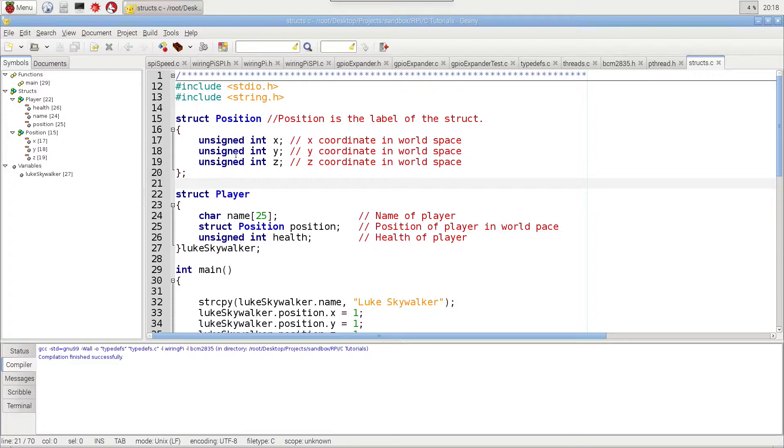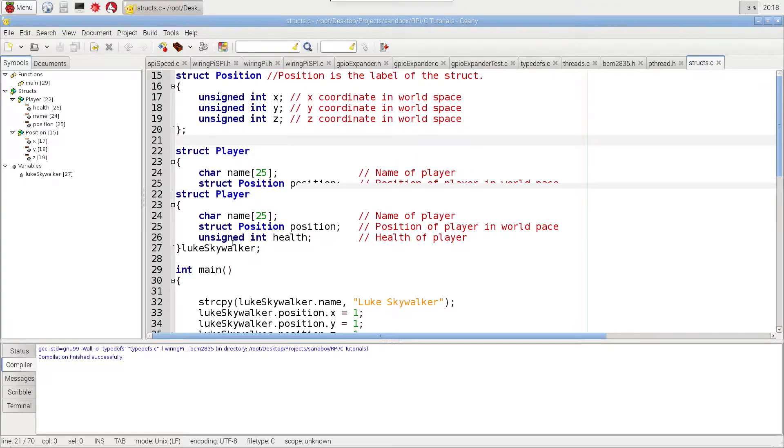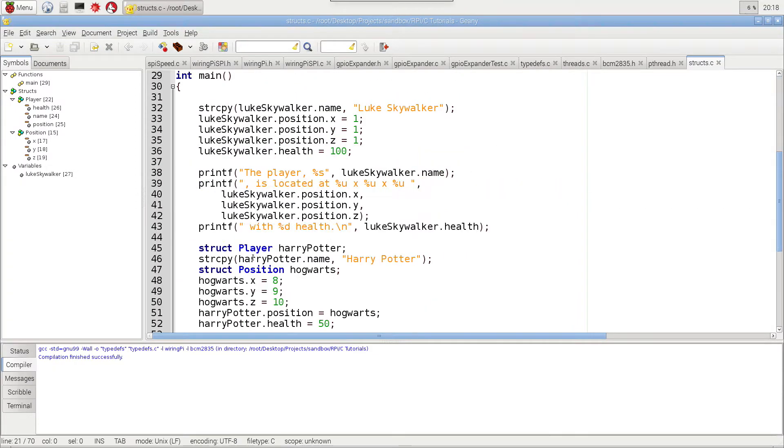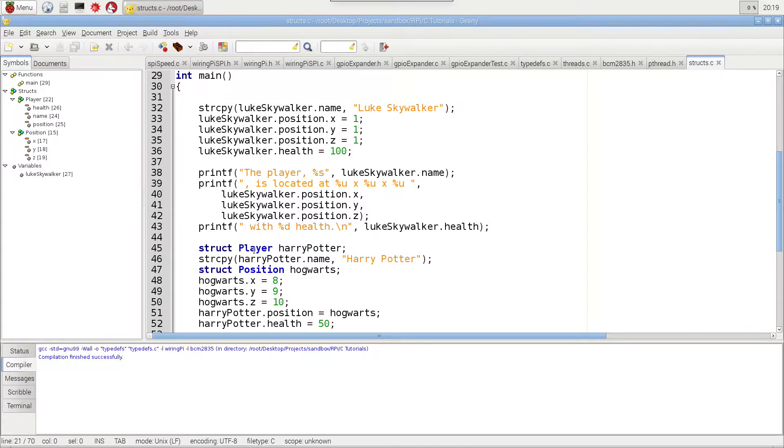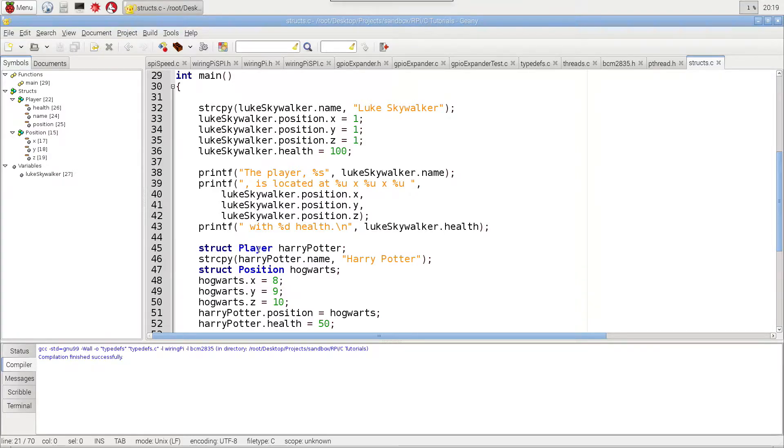In this video, we're going to turn these into their own data types so that we don't have to add this struct in front of it all the time. So it saves us a little bit of typing. It also just makes the code a little bit easier to read.